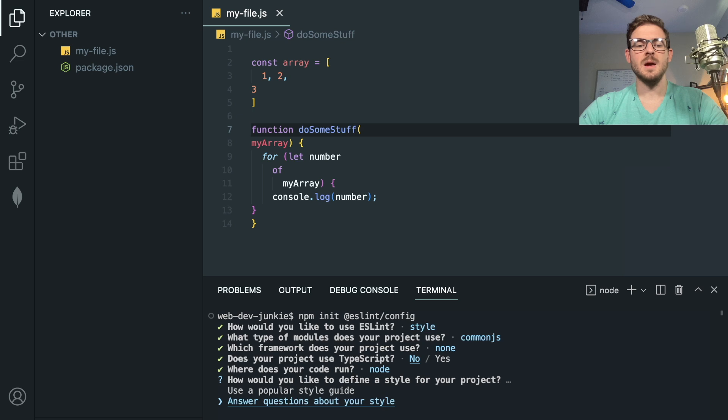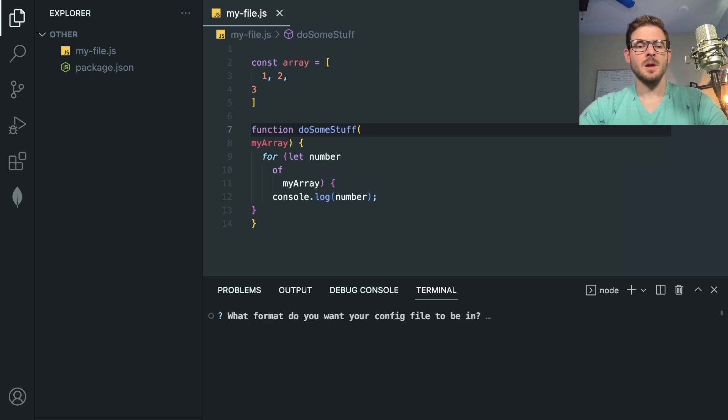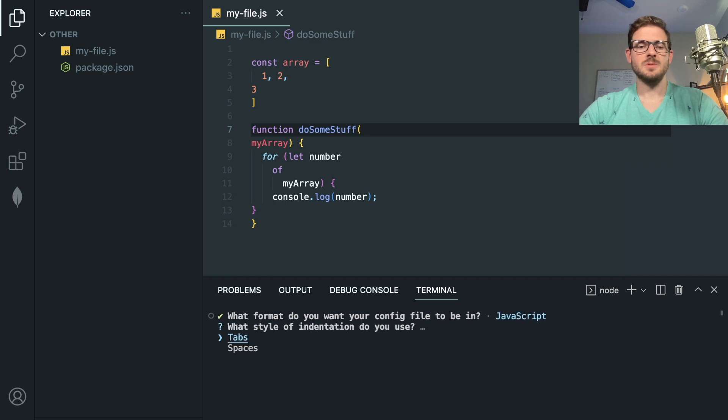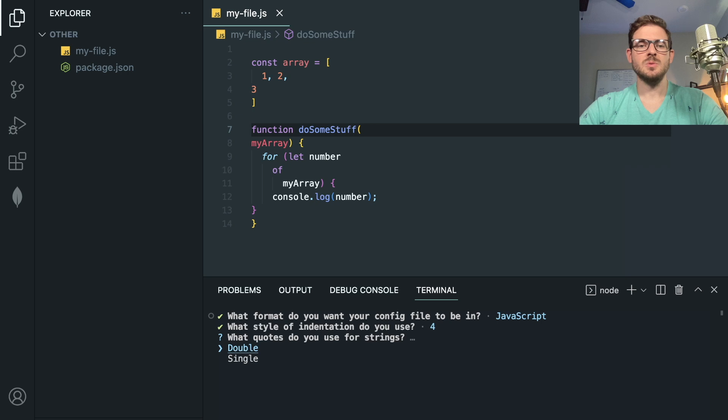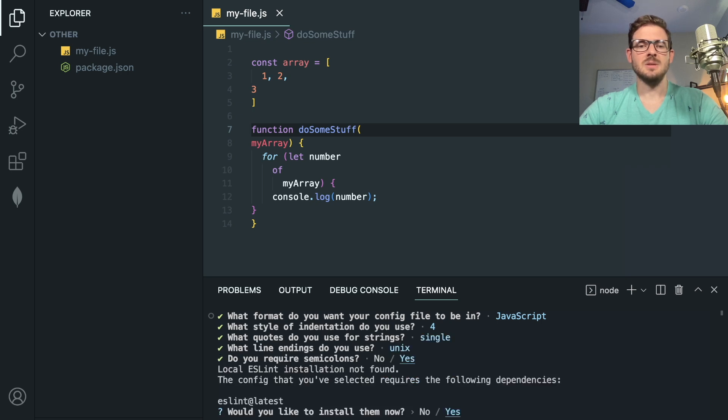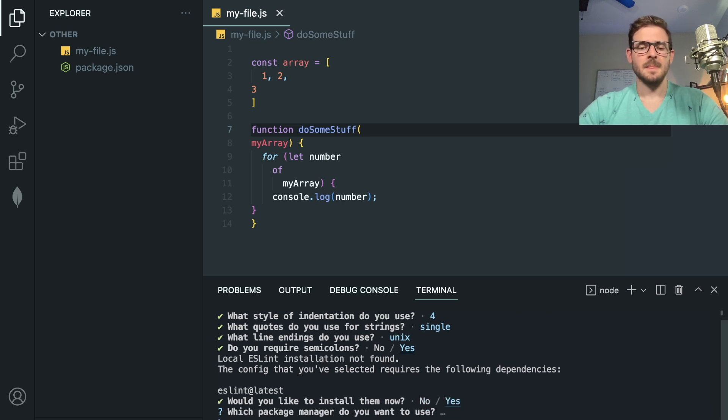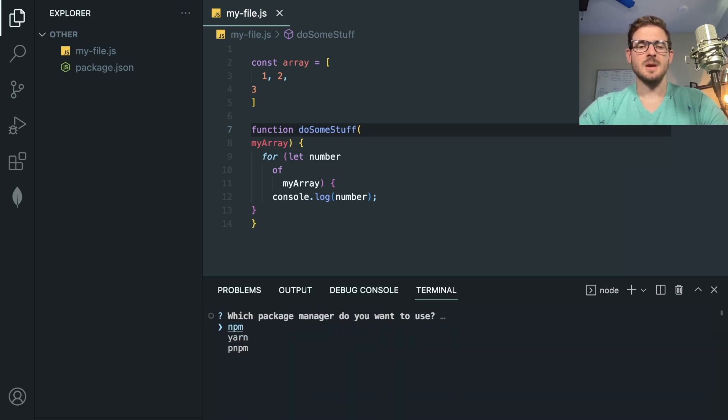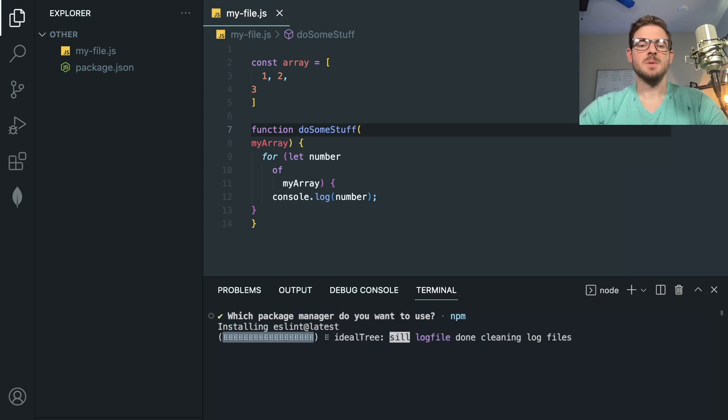And I'm going to go ahead and say answer some questions. So I'm going to say I'm using JavaScript, or my config file, I want to use spaces. And I want to use single quotes. And I'll say Unix. And yes, I need semicolons. And then it's going to ask you, do you want to install some stuff? I'm going to say yes. And it's going to ask me which package manager, I'm saying npm.